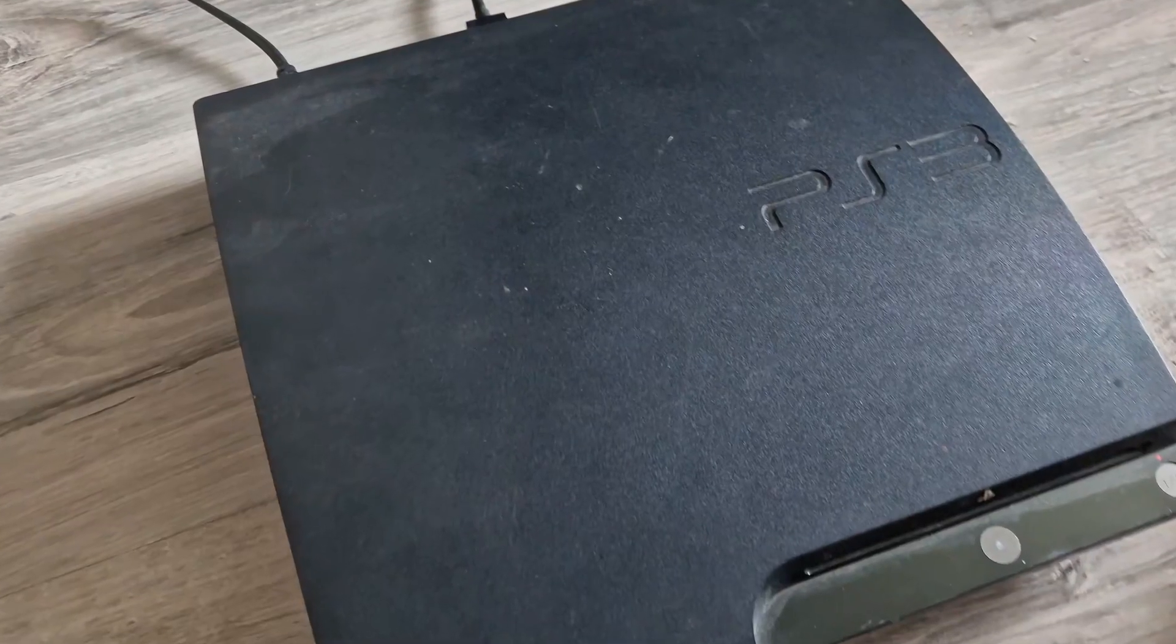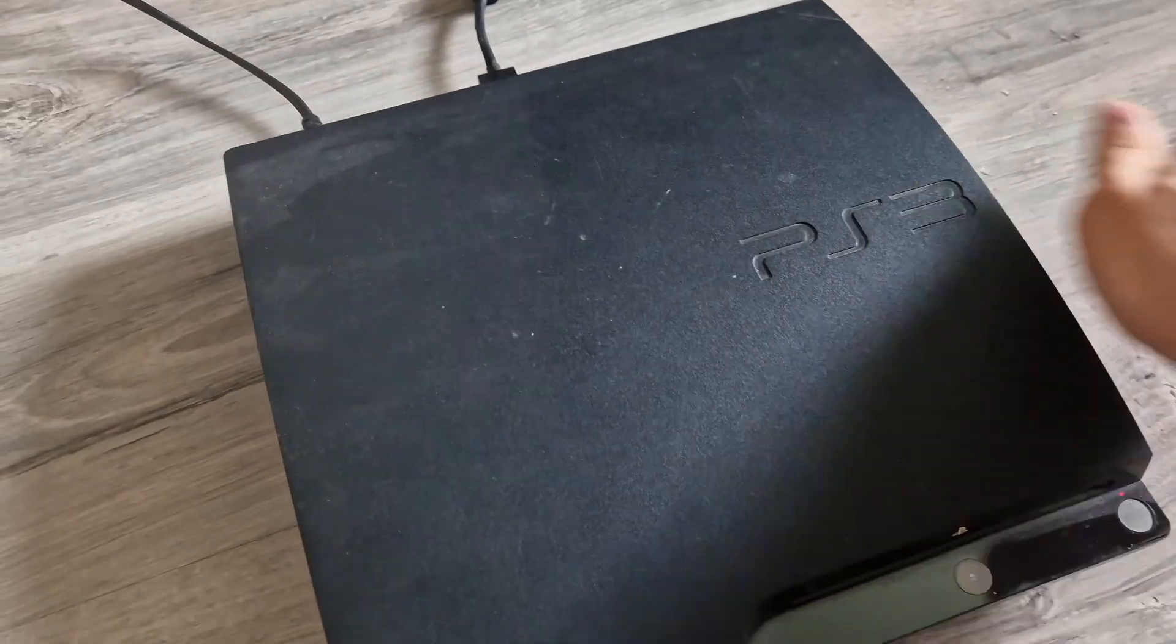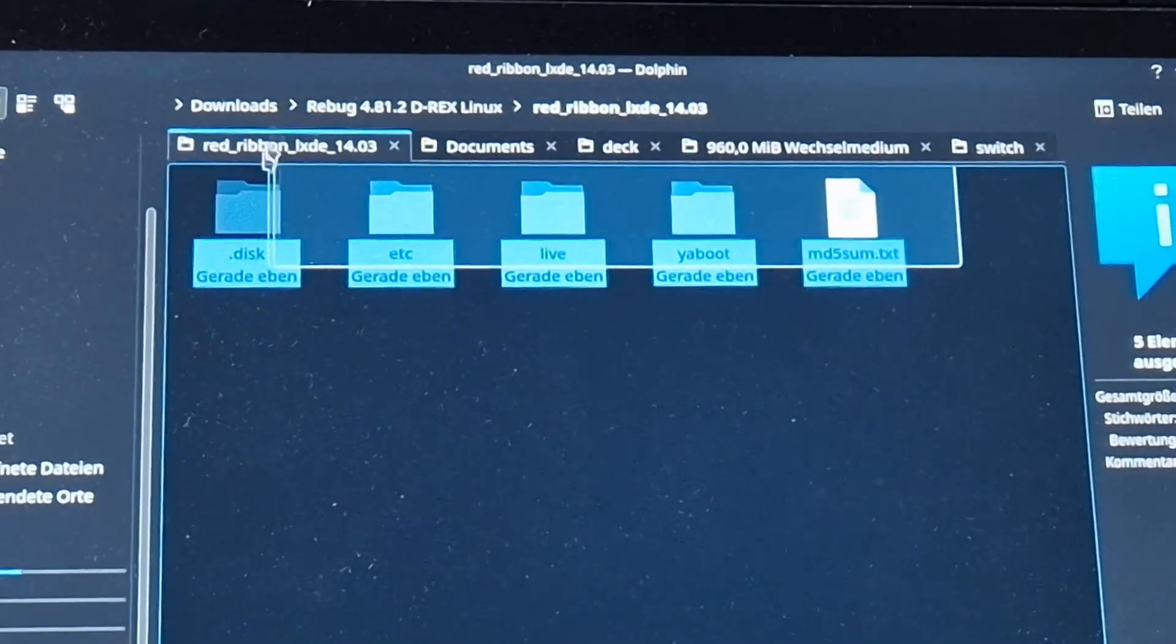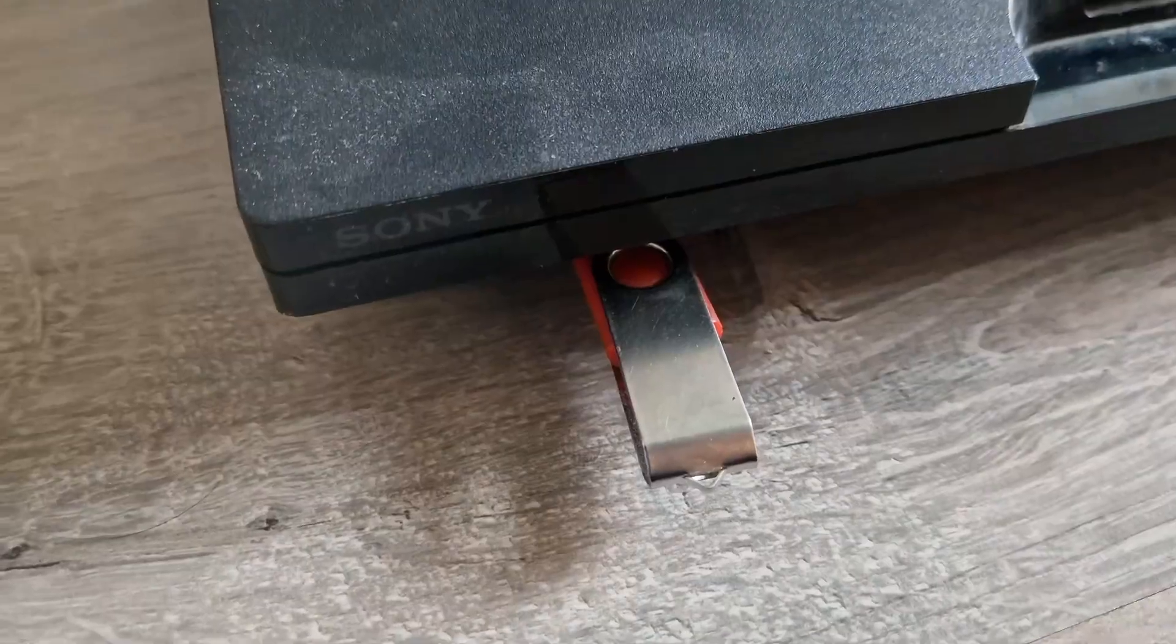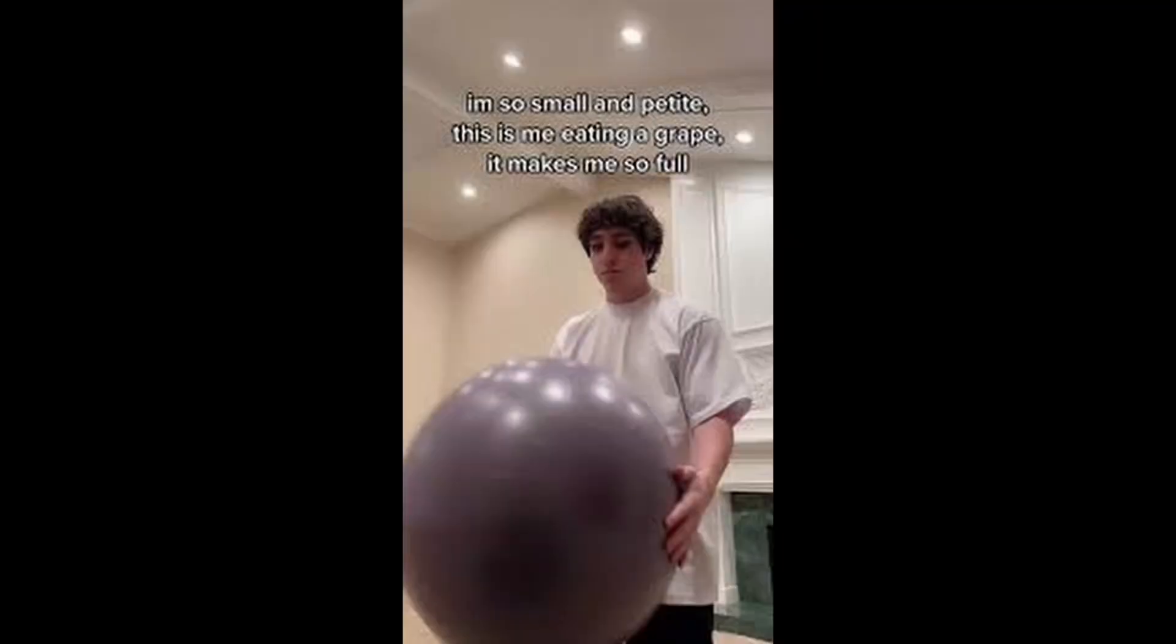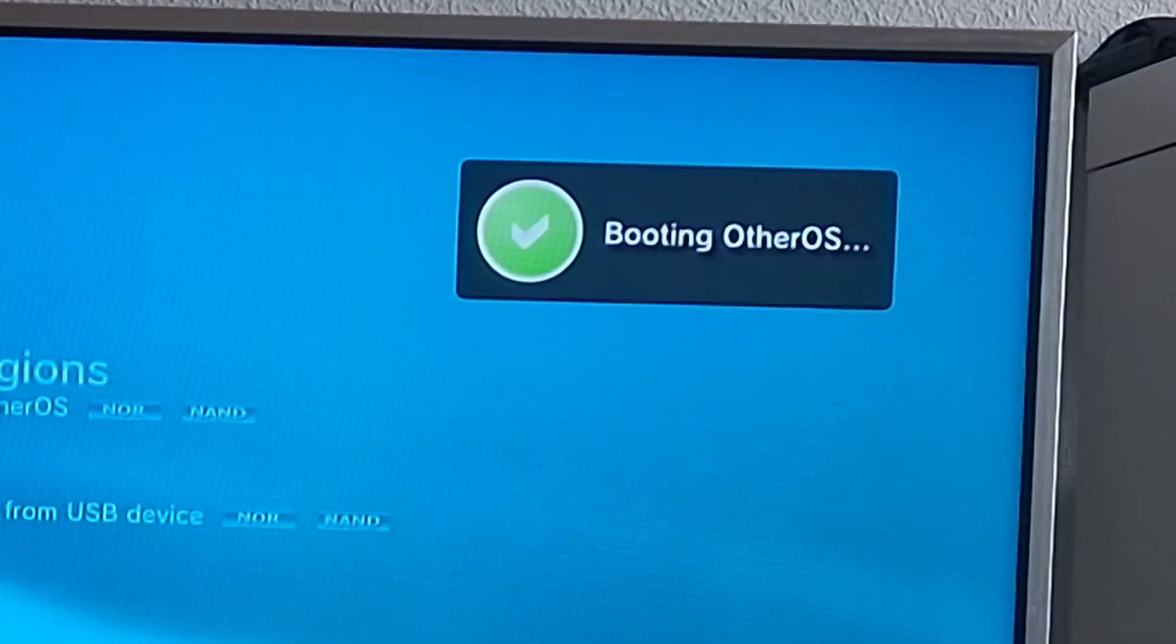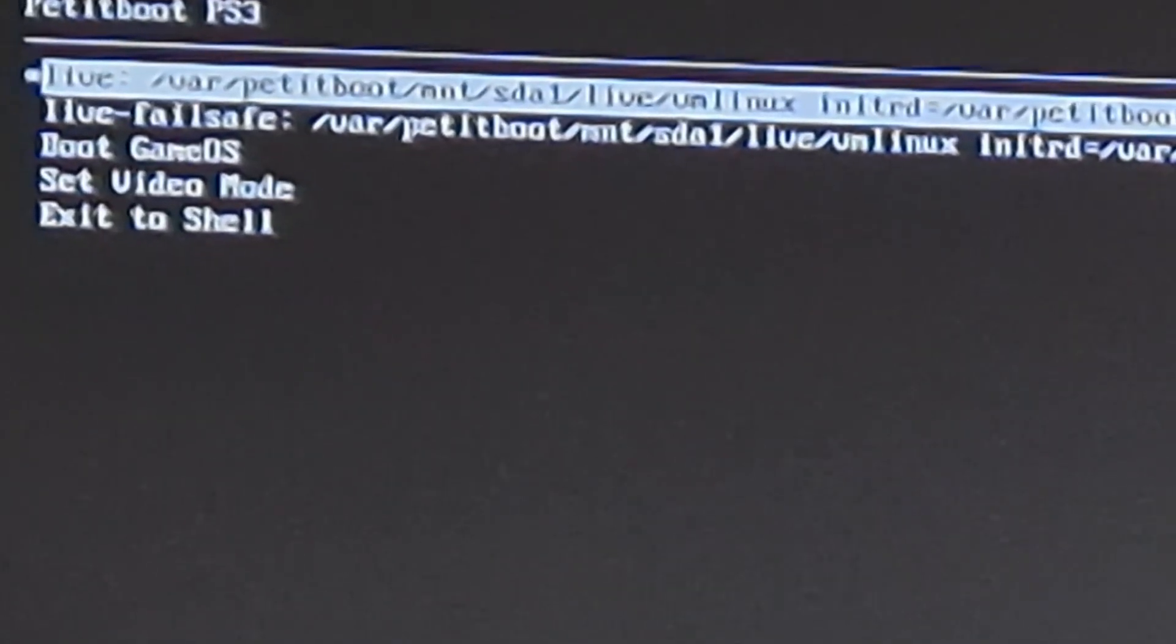This PS3 will be a steaming pile of deck. This console really is a favorite of mine. First, we put a few files on a USB drive which is done to launch Linux. A bootloader called Petitboot is needed. Now that Petitboot is set up, we launch Petitboot and from there Red Ribbon live.